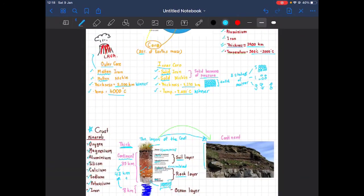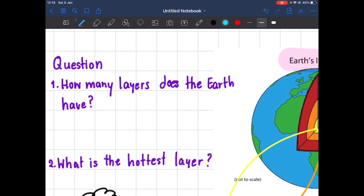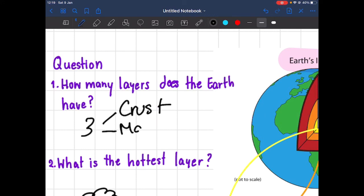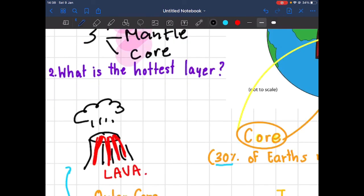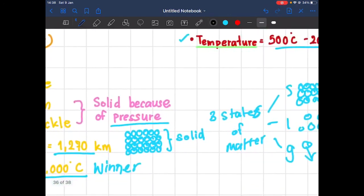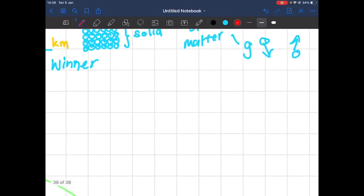Now let's go to some questions. Question one: how many layers does the earth have? The answer is three — crust, mantle, and core. An easy way to remember is CMC. Question two: what is the hottest layer? The hottest layer is the inner core. We finished our two questions — if you have any other questions, please leave a comment below and I will try to get back to you. Bye!